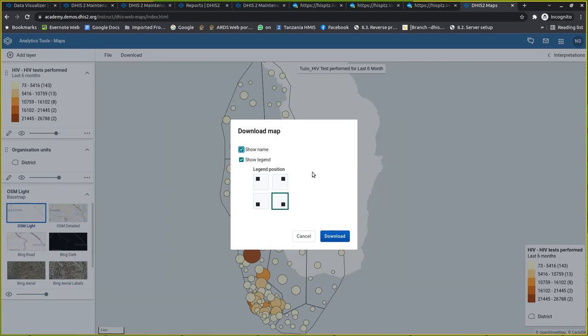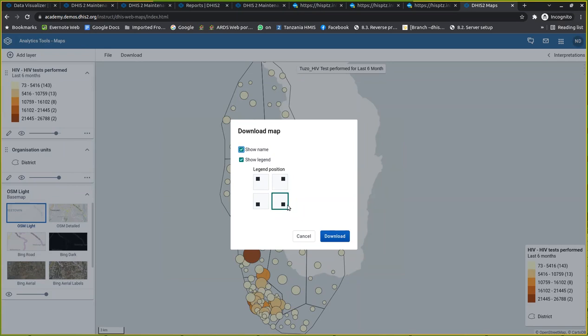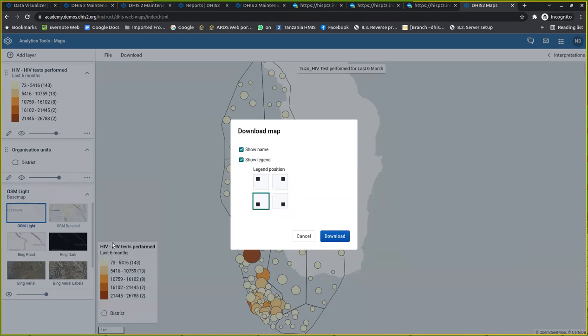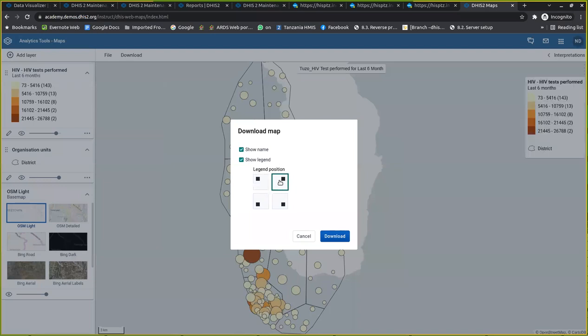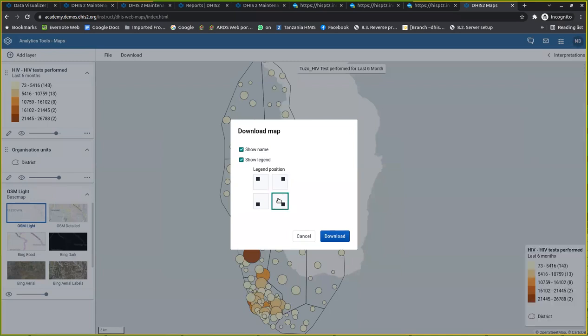You have the flexibility to change the position of your region. For example, this one is selected right, where you can see the region at the bottom right. But you can also position it at the left bottom of your map, or the left top, or the right top. It depends where you want your key region positioned. After specifying, I can click this download functionality.